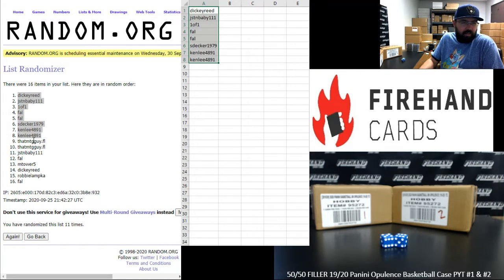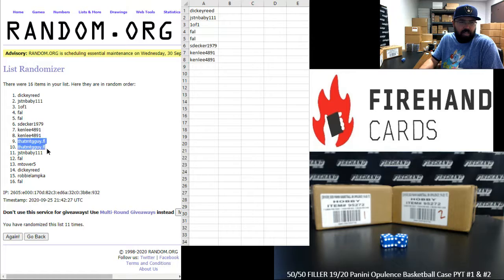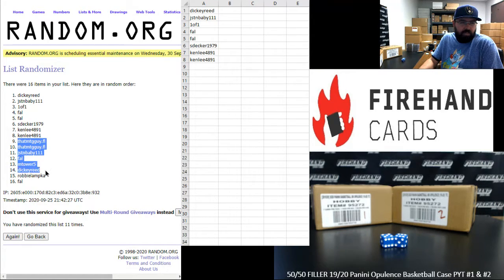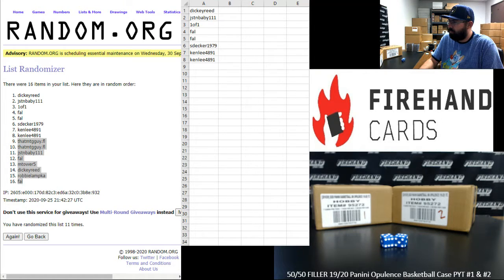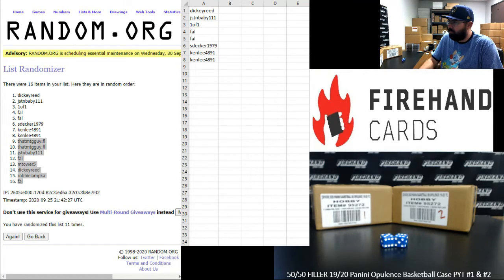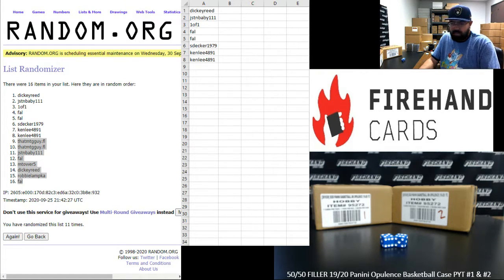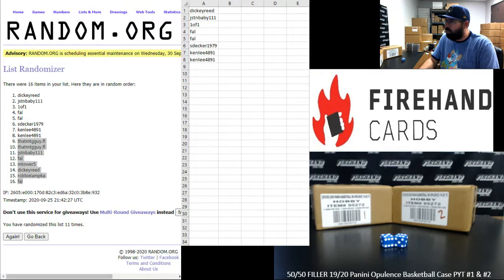Alright, bottom eight are going to get a pack of hoops for each spot missed out on. That MTG guy twice, JSTN, Frank, M-Tower-5, Dickie Reed, Robbie Lampka, and Frank. Give me just a second here, guys. I'm going to clean a little something up here. There we go.